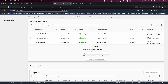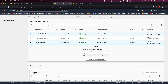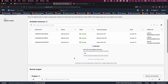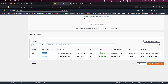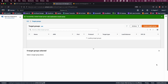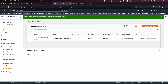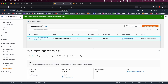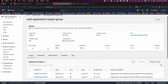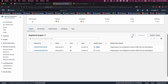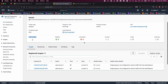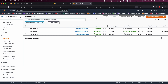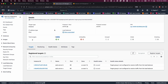Click 'Next', select Web Server A and Web Server B and click 'Include as Pending'. Then click 'Create Target Group'. When you open the target group you will see the servers are initially 'unused', but after some time they will show as healthy once the servers are running in the background.